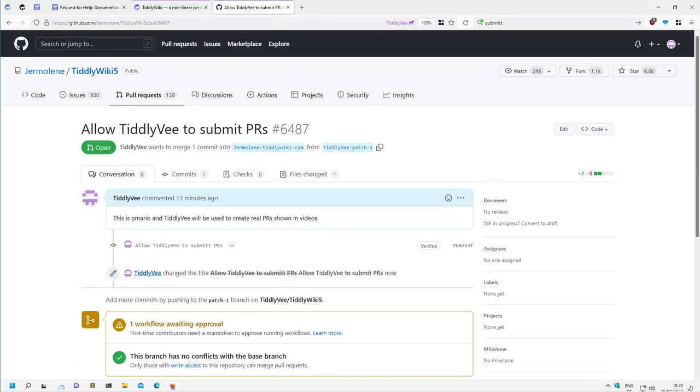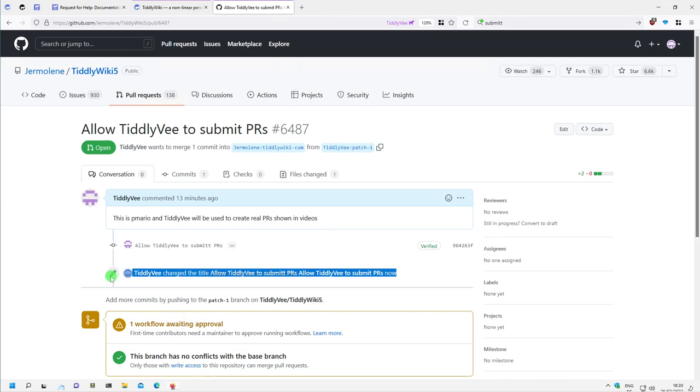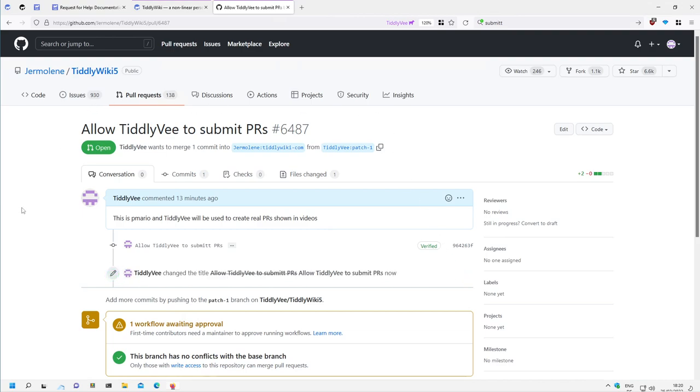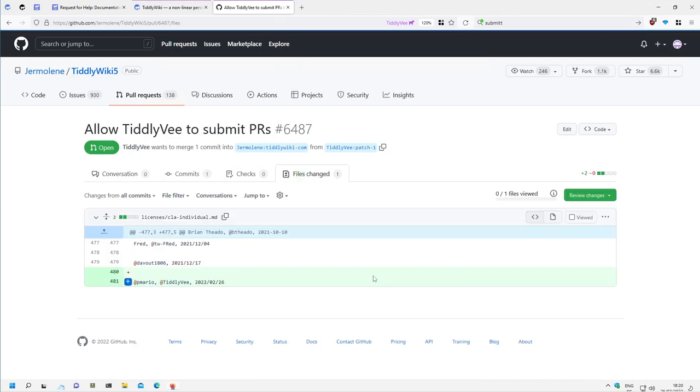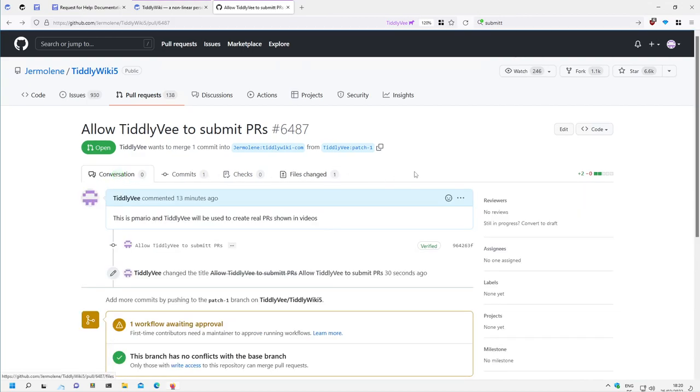So it shows this information that I changed something. That's it. So that's how you can change the title of your pull request. It's also possible to change the pull request itself. I could directly change the file again, but that's not needed at the moment.